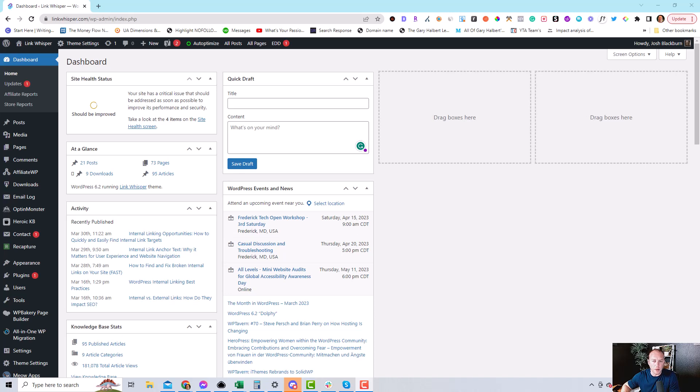Hey, this is Josh Blackburn with LinkWhisperer. Today I'm going to show you how to use the auto-linking feature on the WordPress Premium plugin.